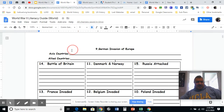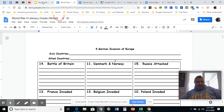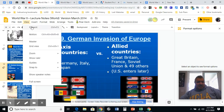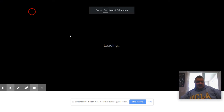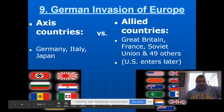I noticed there was an error in the font on slide 9. Go ahead and write this part in: German Invasion of Europe, or at least get down the Axis countries and the Allied countries. The Axis countries are Germany, Italy, and Japan — represented by the swastika, the Italian flag, and the Japanese flag.